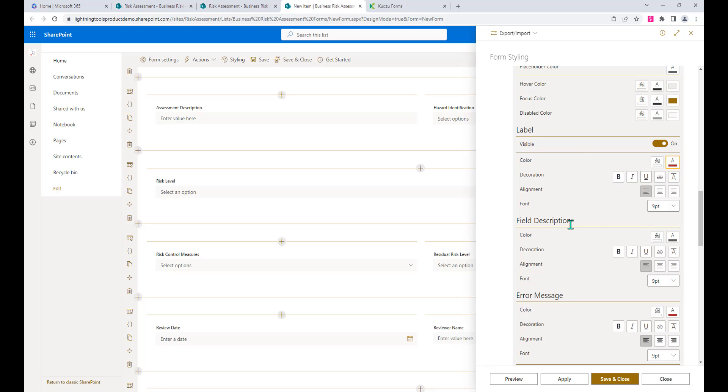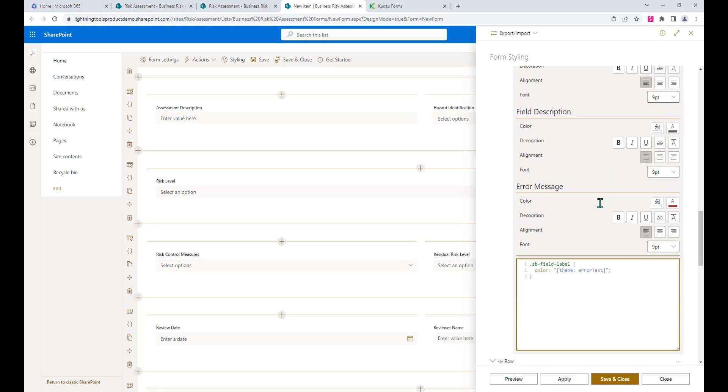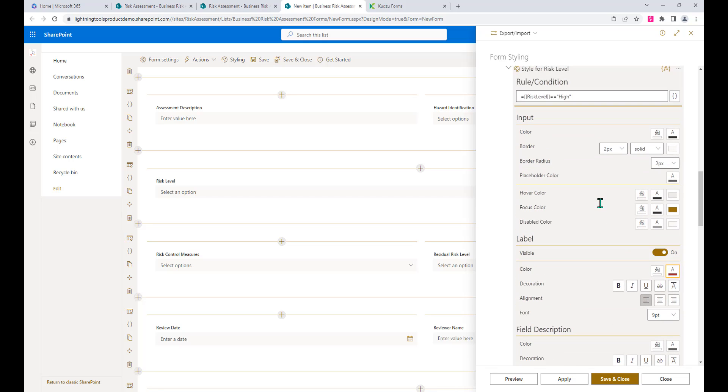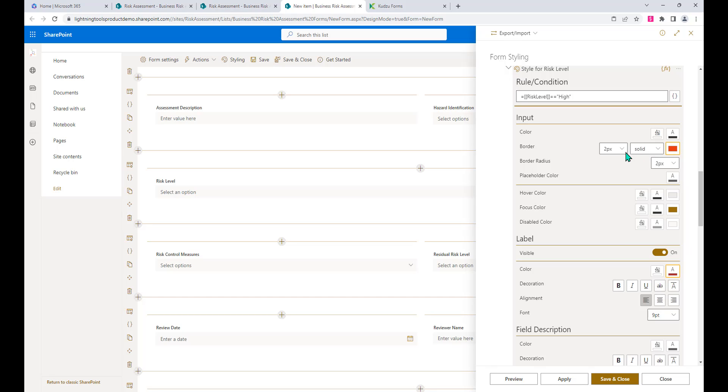We could also set a border around the field as well. Notice in here we've got our border, so we could also use a red color for our border, maybe change the thickness of the border slightly as well.